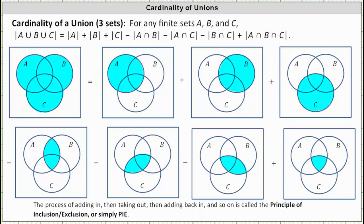Welcome to a lesson on the cardinality of the union of three sets. Remember, the cardinality of a set is the number of elements in a given set.